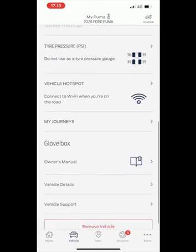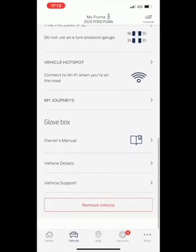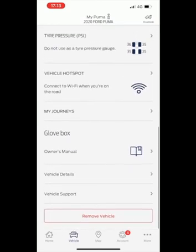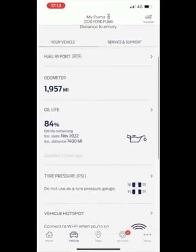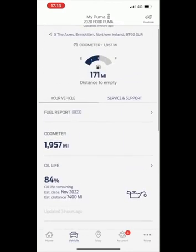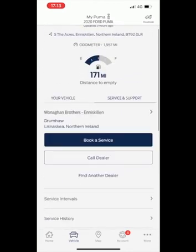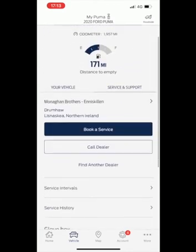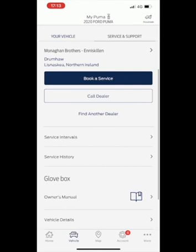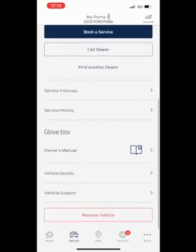Moving over to the vehicle tab you have lots of features including a detailed fuel report, odometer, oil life statistics, tyre pressure gauge, an owner's manual and so much more.